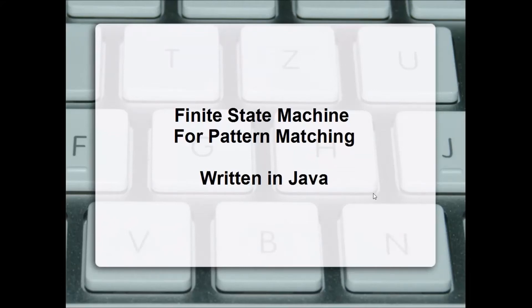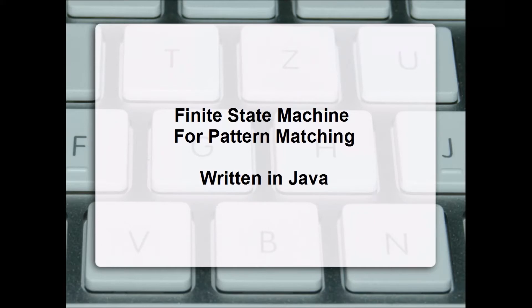Finite state machines are very useful tools for pattern matching. In this example we're going to explain how to use a finite state machine for pattern matching and show an example written in Java.